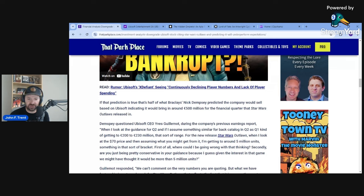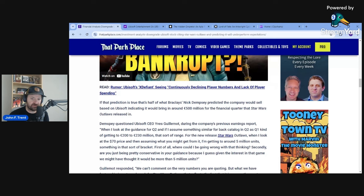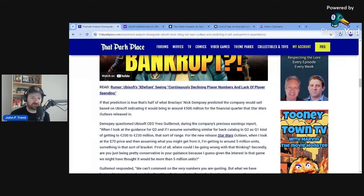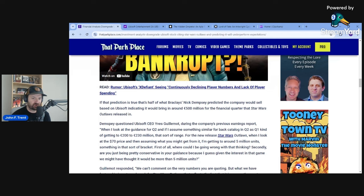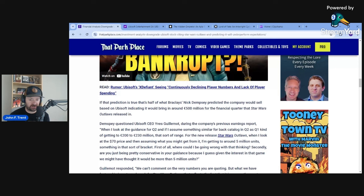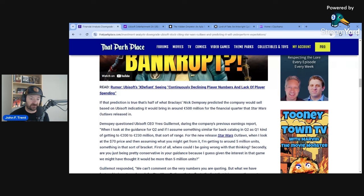He says, when I look at the guidance for Q2, and if I assume something similar for back catalog in Q2 as Q1, kind of getting to 200 to 230 million euro for the new release, Star Wars Outlaws, when I look at the $70 price and then assuming what you might get from it, I'm getting to around 5 million units, something in that sort of bracket. First of all, where could I be going wrong with that thinking? Secondly, are you just being pretty conservative in your guidance? Because I guess given the interest in that game, we might have thought it would be more than 5 million units.